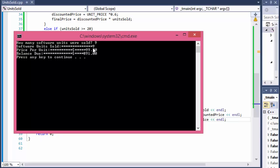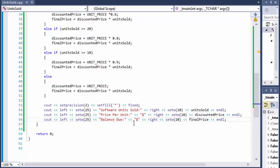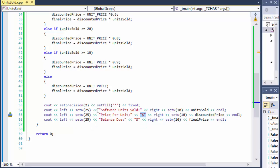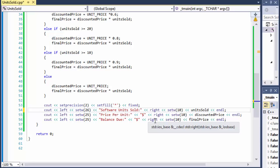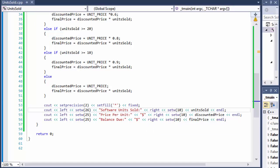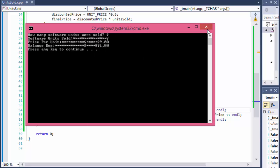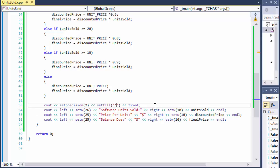This first row number is a little off because 'software units sold' doesn't have a dollar sign, so the last two rows have an extra character we didn't account for. All we have to do is make it 26 width instead of 25. If I run it now with 9 units, it all outputs nicely. Since the formatting is working, I'll set the fill character back from star to just a space.